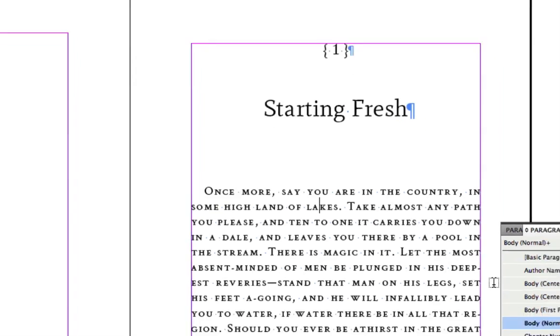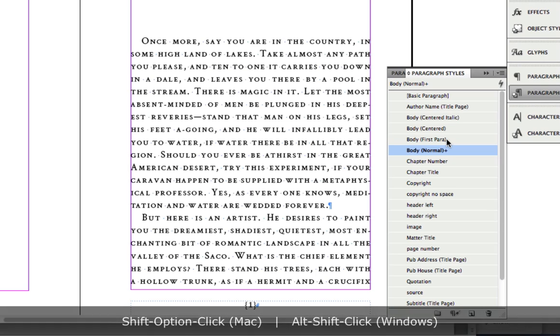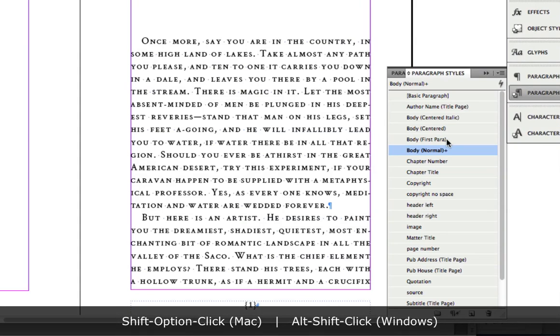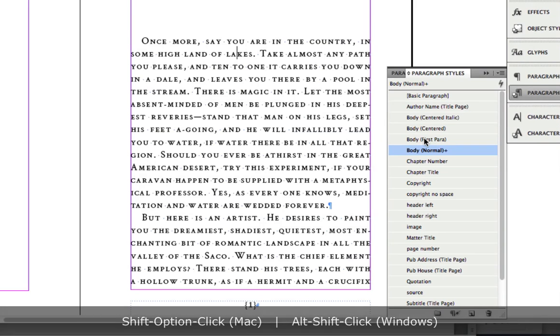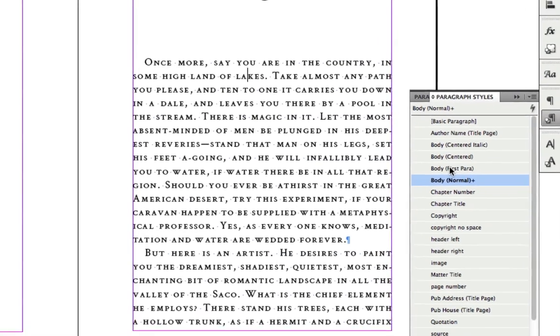So what we're going to do is the exact same thing I did for these two paragraphs. I'm going to come here and use the body first para style. This indicates it's the first paragraph in that chapter. I'm going to hold the shift and option keys down, and I'm going to click that name and watch what happens.